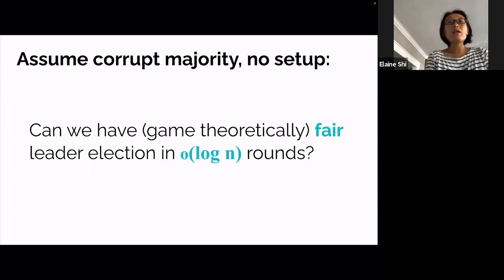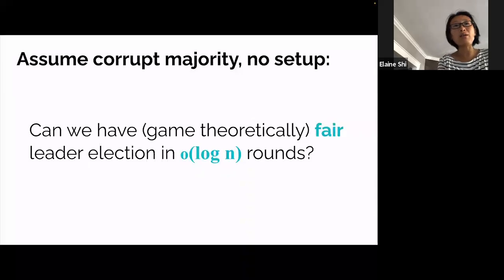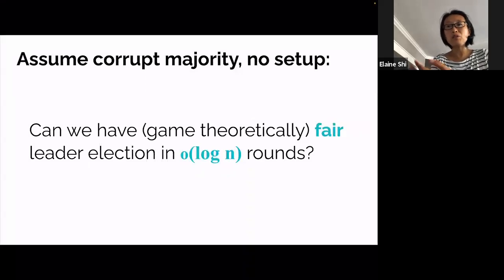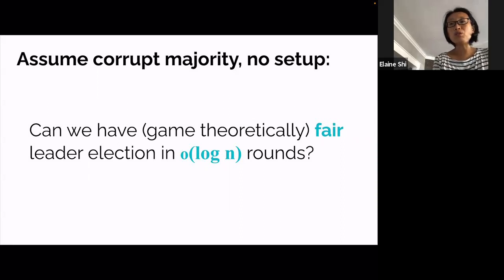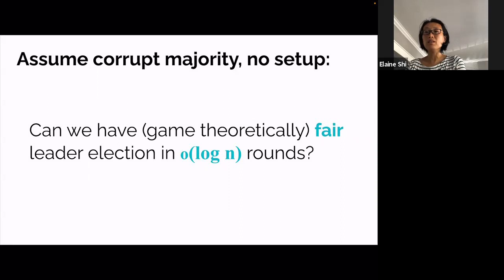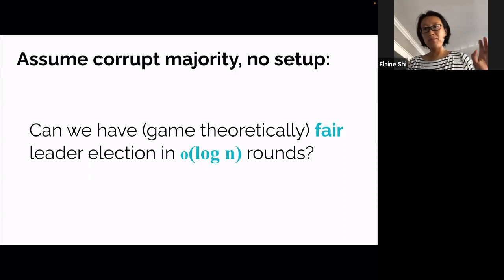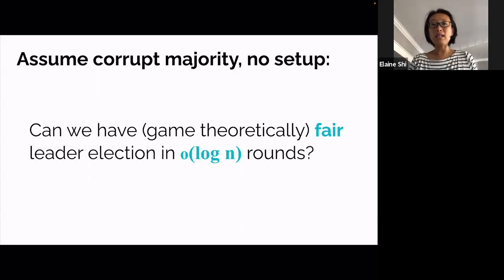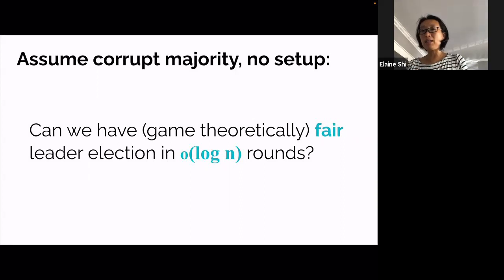We know game-theoretic fairness is possible for leader election in log N rounds, following from the tournament tree protocol. The interesting question is: can we asymptotically improve the round complexity to something sub-log N? We are assuming corrupt majority and no setup. Going forward, whenever I say 'fair' I automatically mean game-theoretic fair.